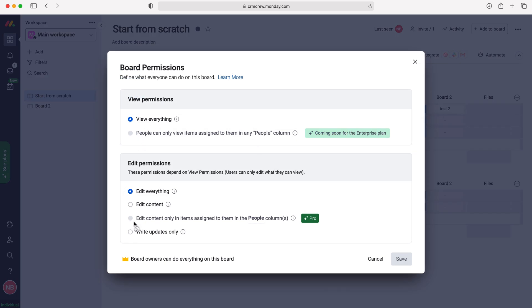Now as you can see, there are a couple permission options that we don't have access to as this is the free version of monday.com. However, if you do have paid versions, these are also accessible to you.